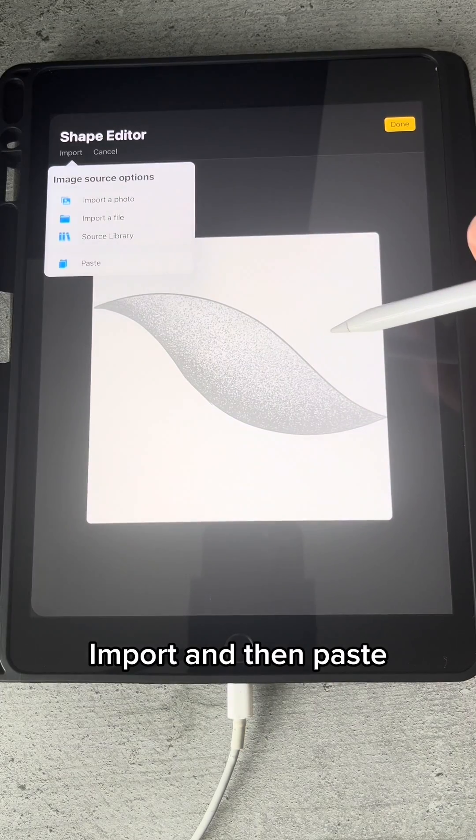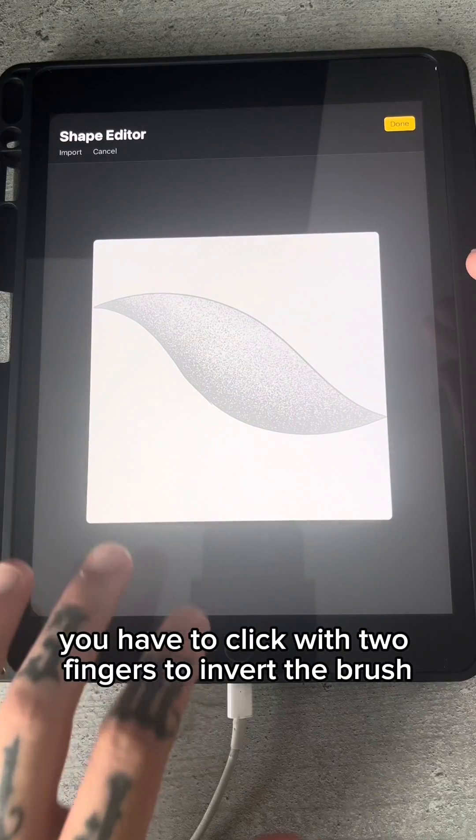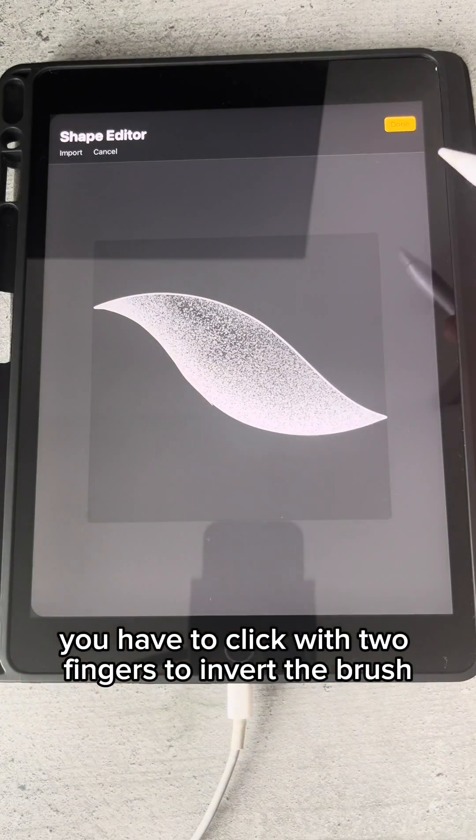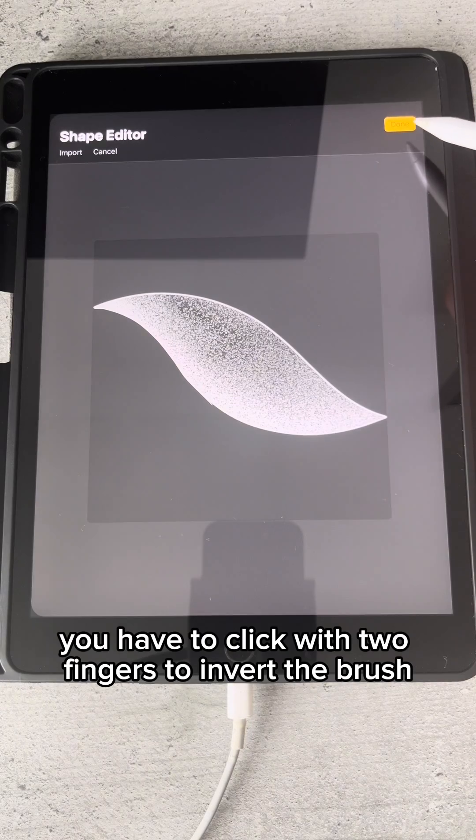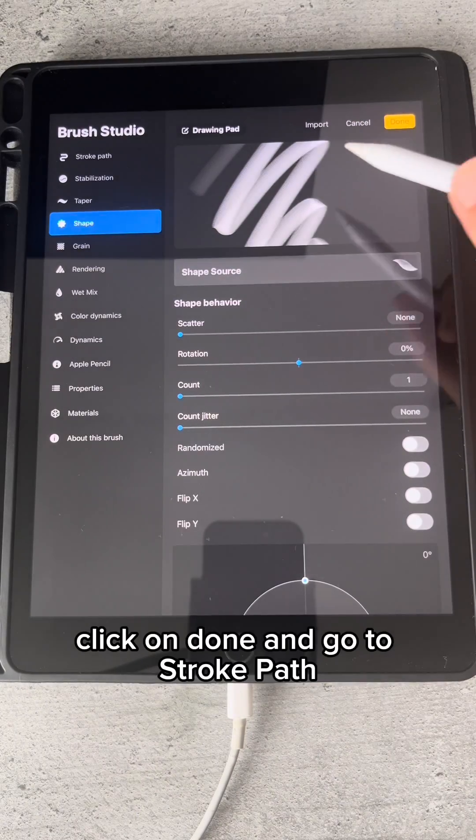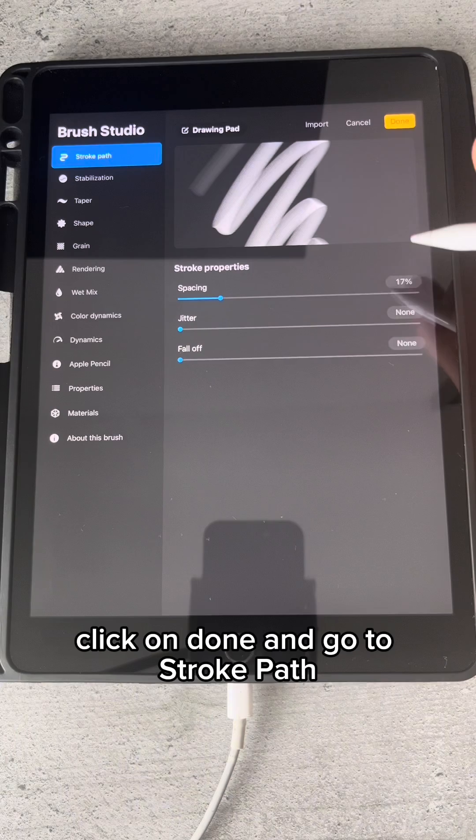Import and then paste. You have to click with two fingers to invert the brush. Click on Done and go to Stroke Path.